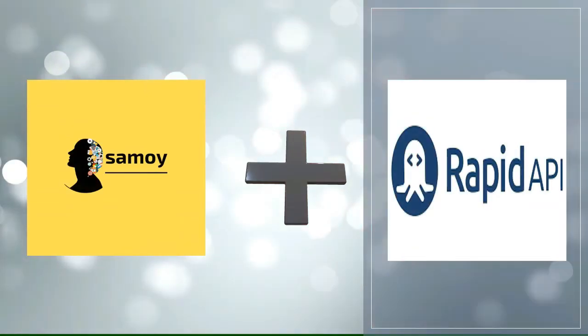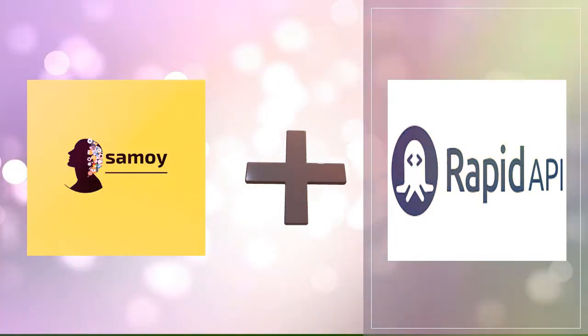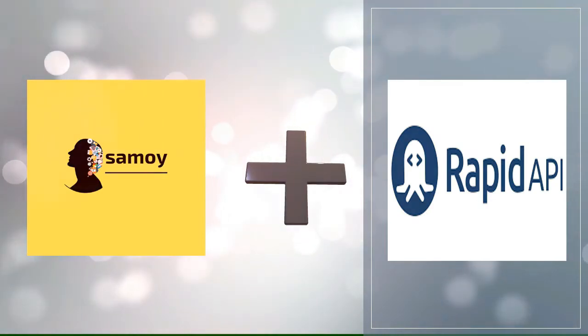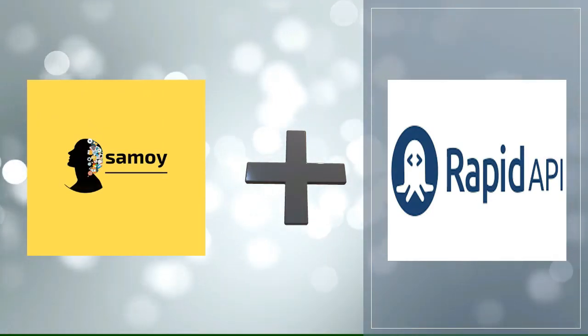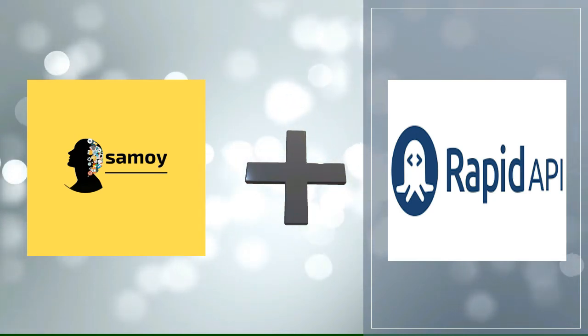The new element in this video is that we are going to use this as an API. Now earlier we have used it as a package which is a very language-dependent package which can be only used with Python.